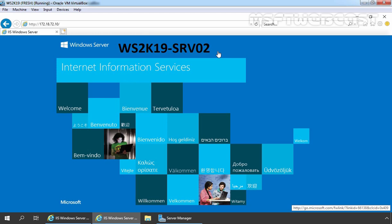After seeing this, we can confirm we have successfully installed and configured the Network Load Balancing feature on Windows Server 2019. That's it for this video demonstration. Thank you all for watching.